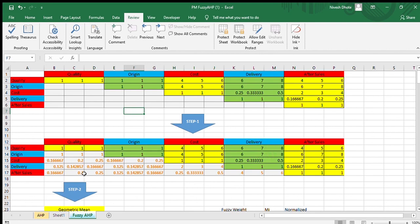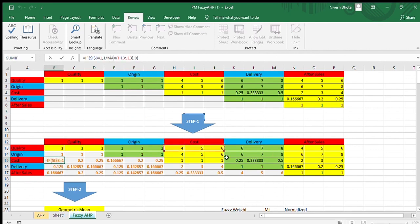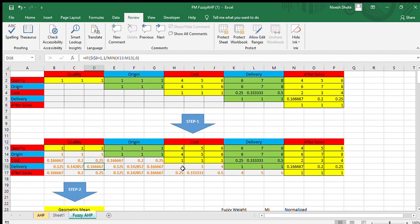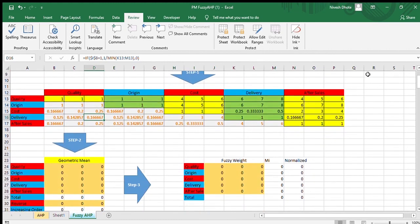For delivery, we write (1/8, 1/7, 1/6). In Excel, to arrange in increasing order, we take the maximum value of the original triplet and divide by 1 for the first cell, use the median for the second, and minimum for the third. So for (4, 5, 6), maximum is 6, giving 1/6; median is 5, giving 1/5; minimum is 4, giving 1/4. After completing all reciprocals, our next step — different from regular AHP — is to calculate the geometric mean.